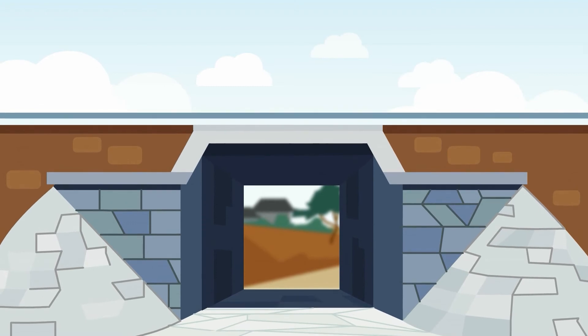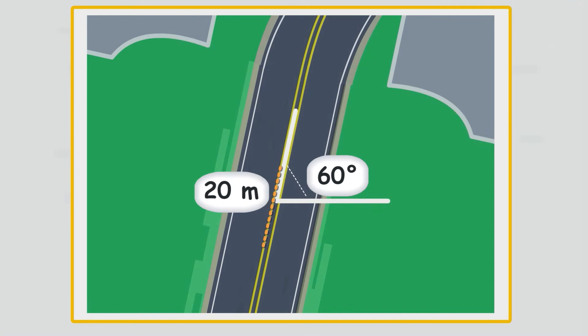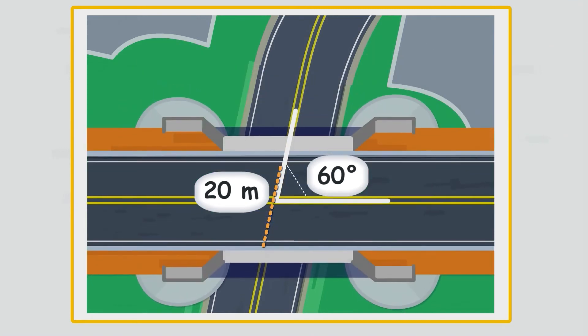The next function is culvert stake out. It's easy to stake out culvert line by simply inputting angle and length.